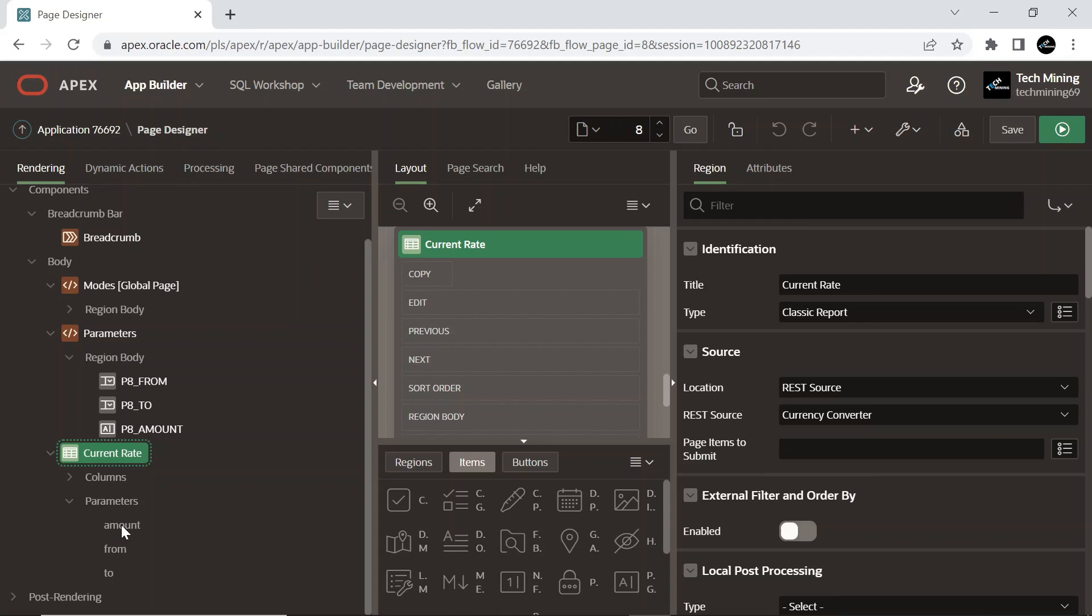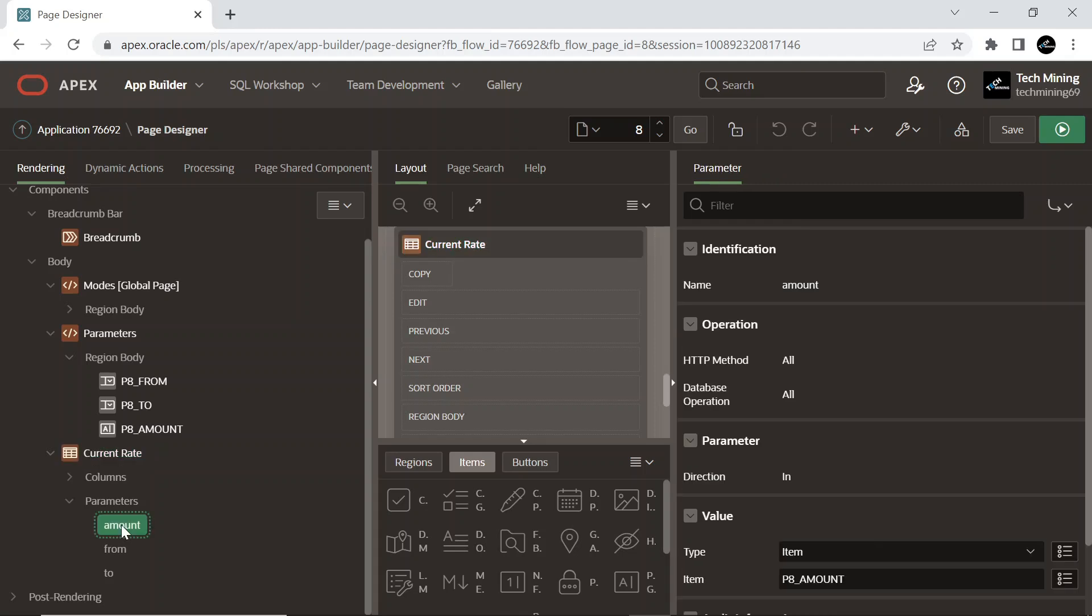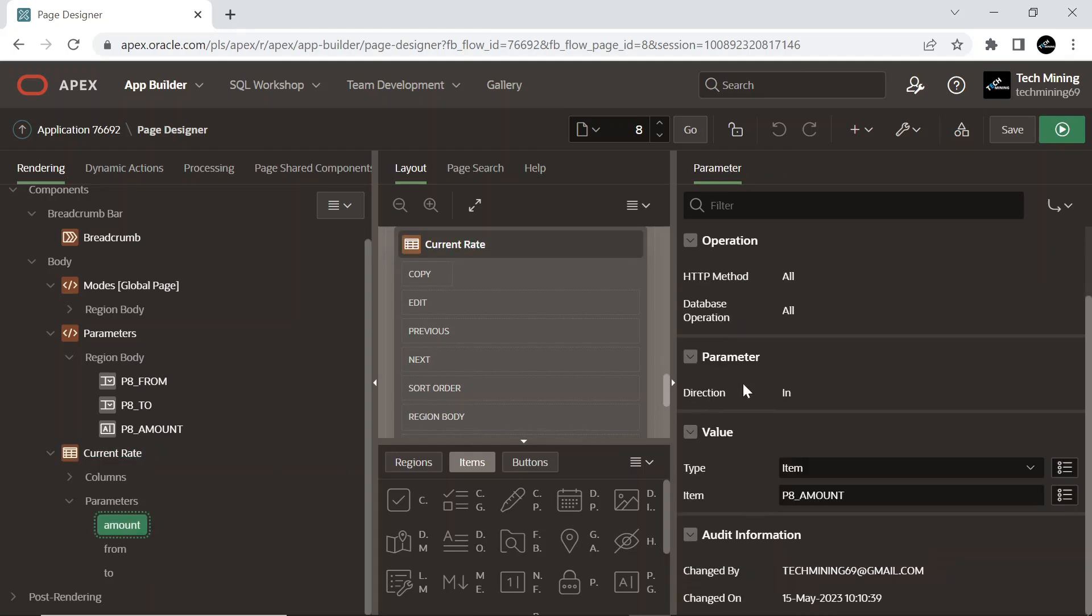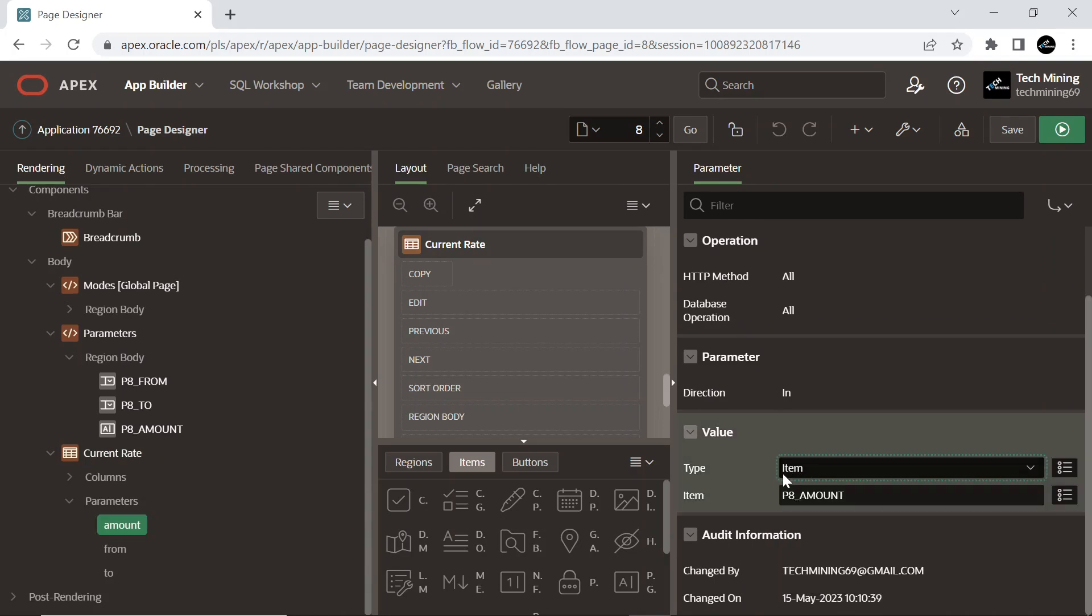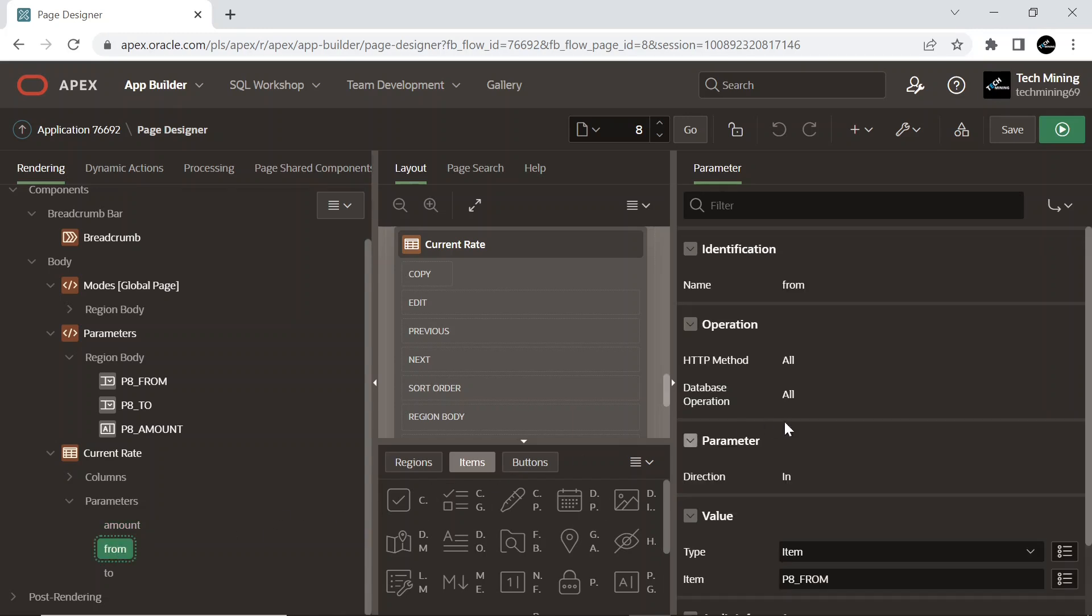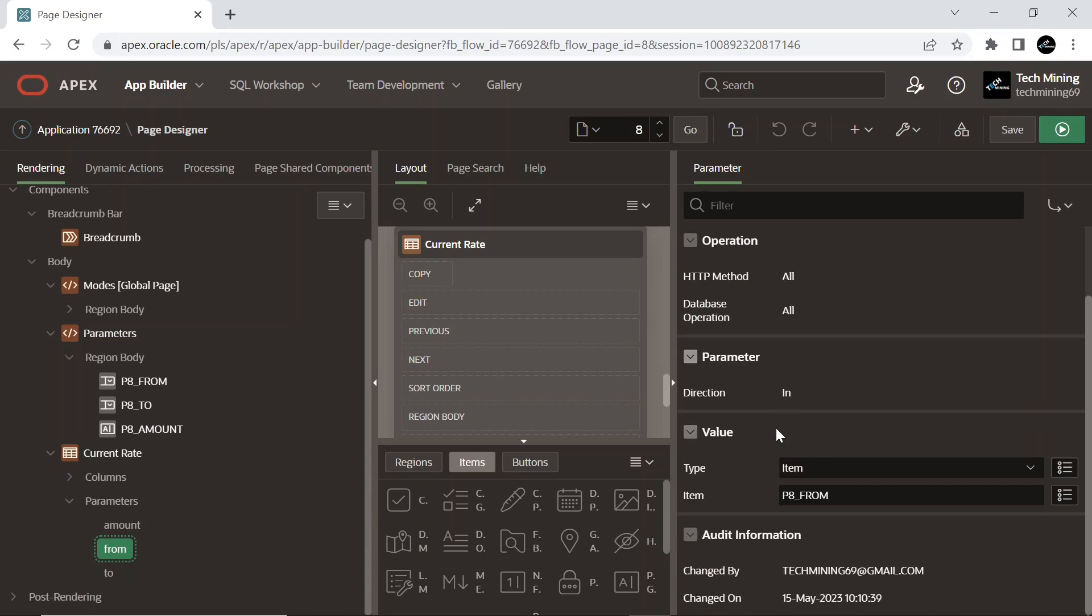Click the amount parameter. Set its type to item and item to P4_amount to map this parameter to the value of P4_amount text field item. Similarly, change the type and item attributes of from and to parameters to P4_from and P4_to respectively.